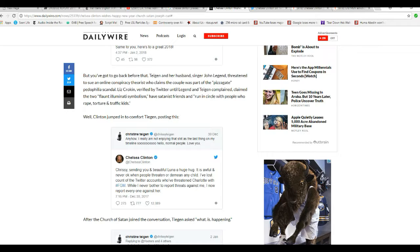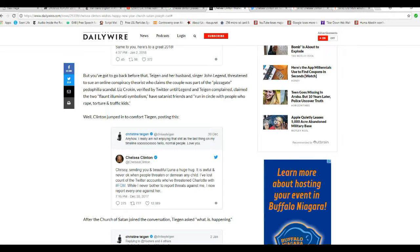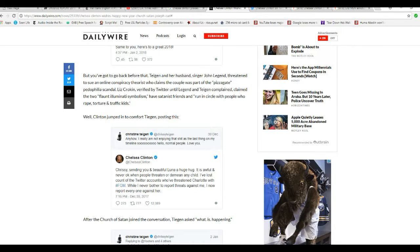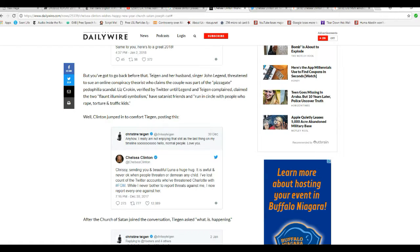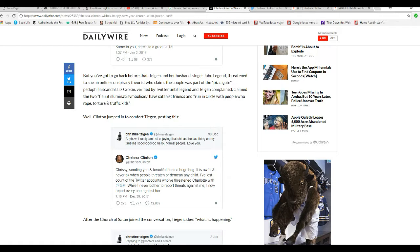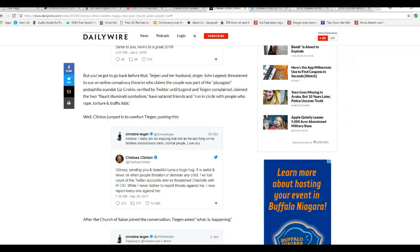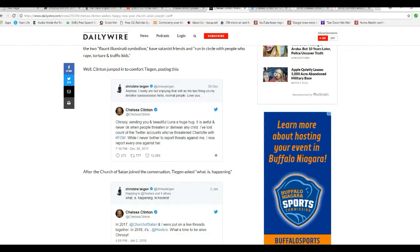Before that, Christine Teigen is some kind of model or something. Anyway, I'm not really enjoying this as the last thing on my timeline. So, hello, normal people, love you.